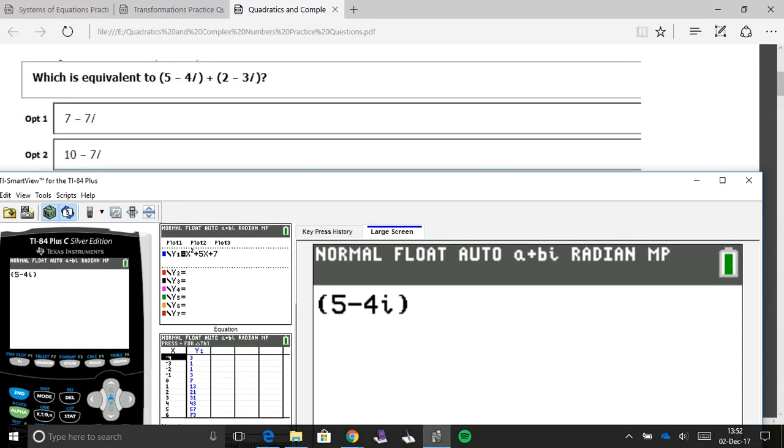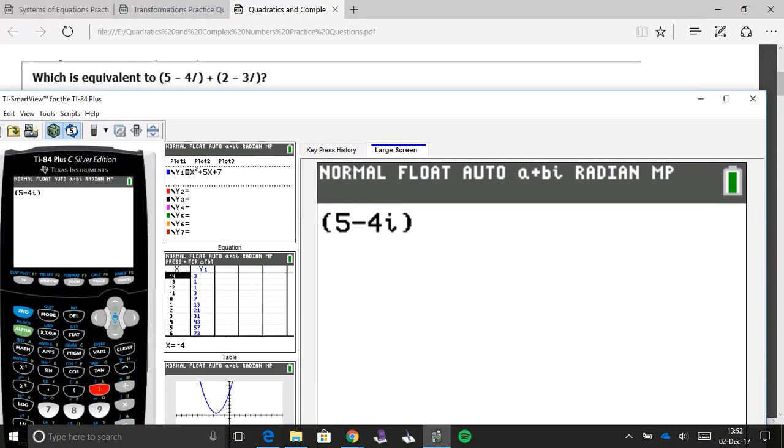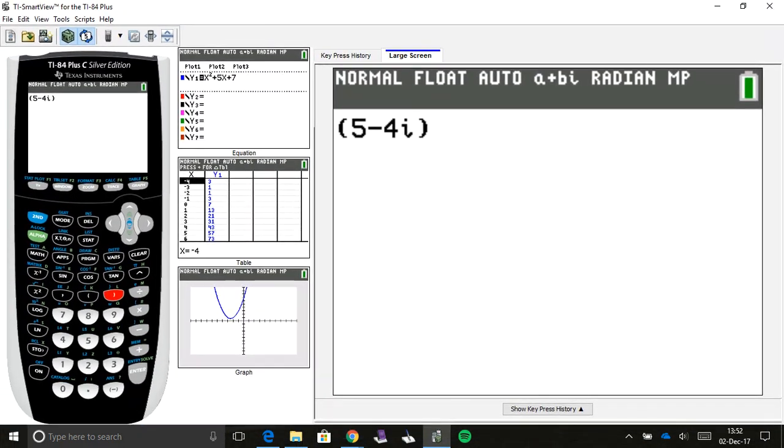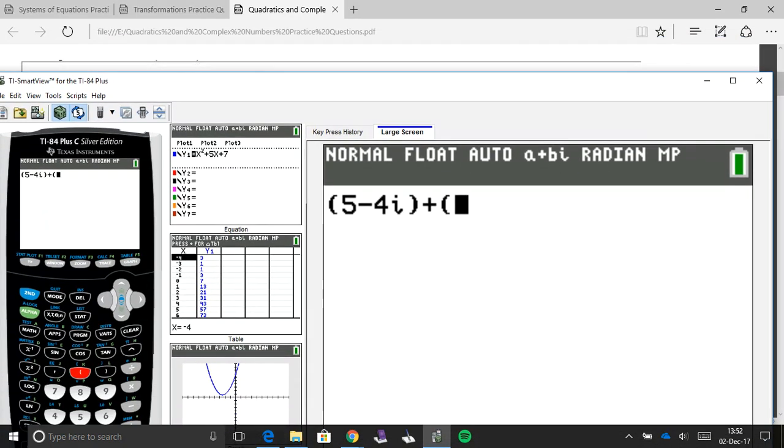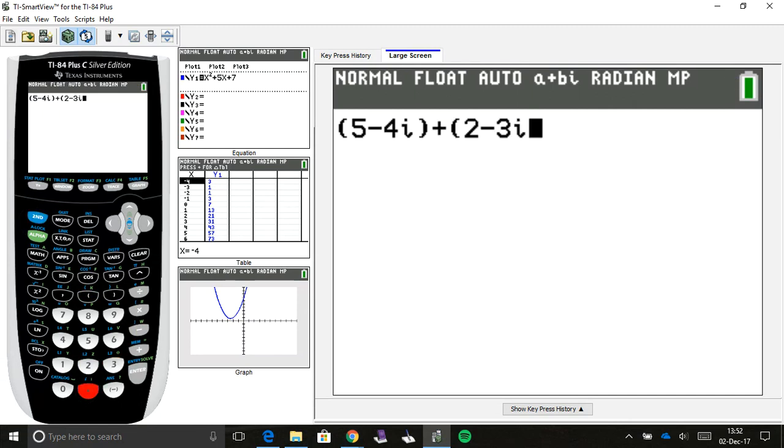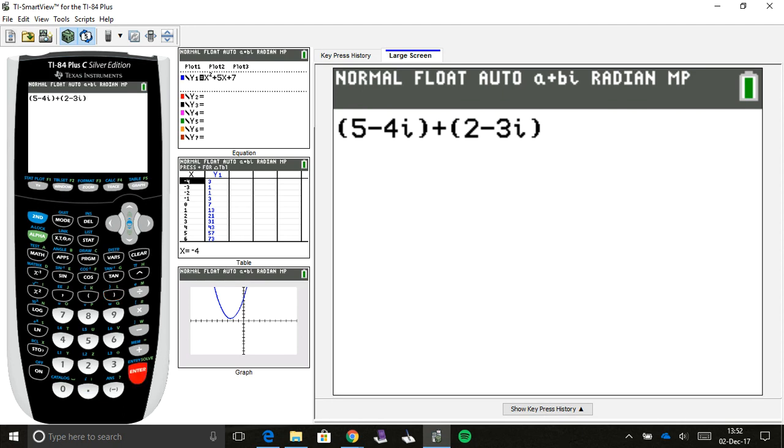So that's how you're going to type in your i, so you have five minus four i, and then we're going to do plus, in parentheses, two minus three i. Two minus three. Again, second, and then the decimal gives me my i. Close my parentheses, and then I can hit enter, and I'll have my answer.